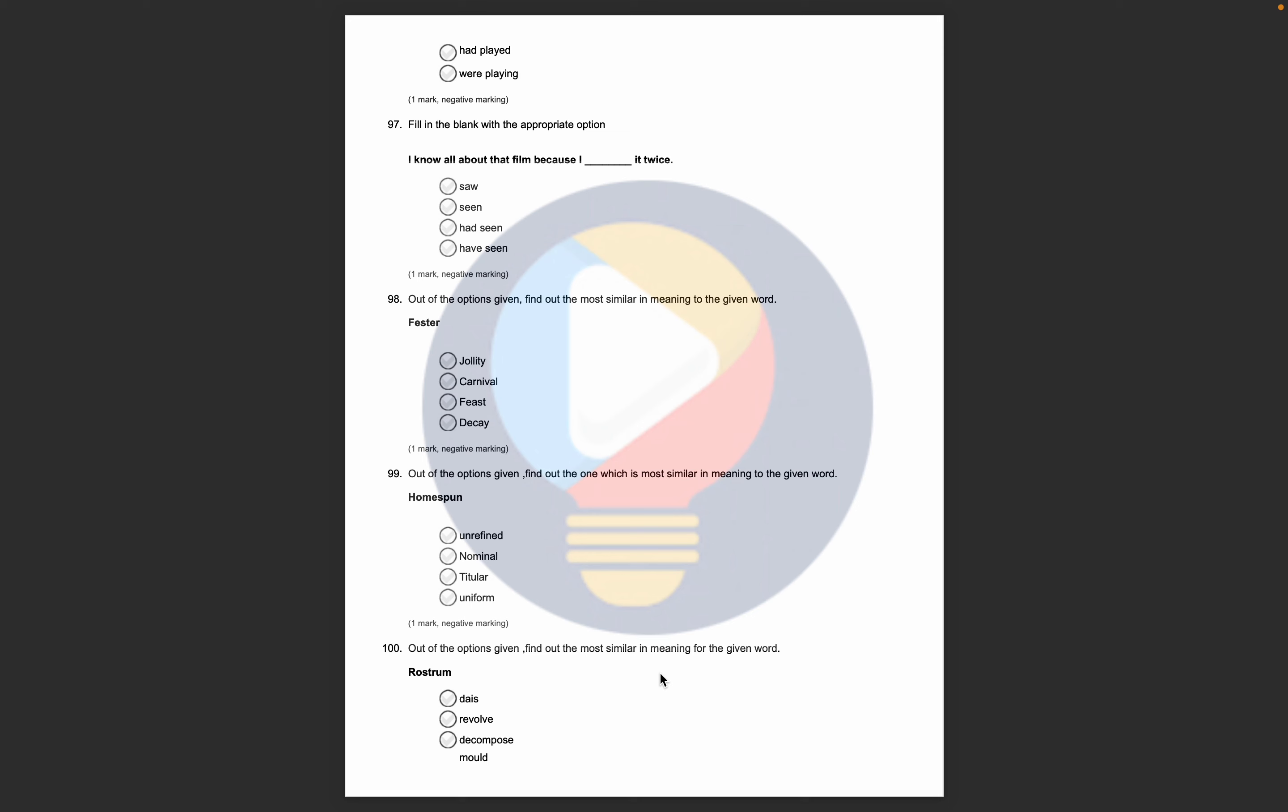There is no answer key. It will be answered tomorrow in the form of a video. But you will try to solve it today, so that tomorrow you will cross-check. Then you will have a clear idea of how many answers are correct and wrong. You will also check yourself, where you need to focus more.